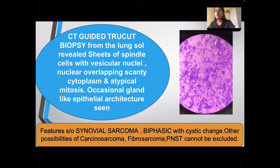However, other possibilities of high-grade sarcomas like carcinosarcoma, fibrosarcoma, and PNSTs could not be excluded.